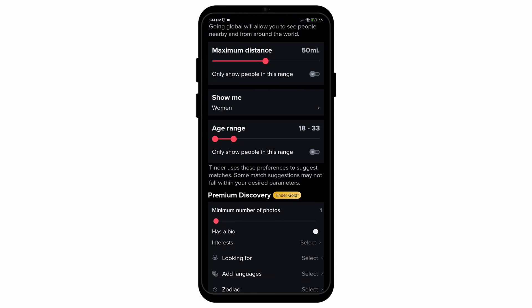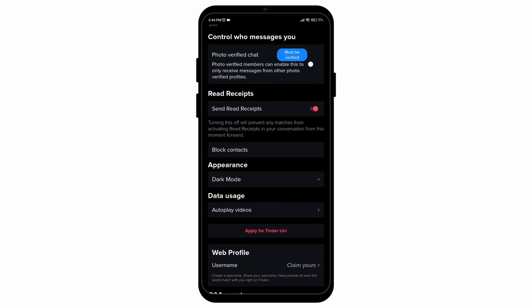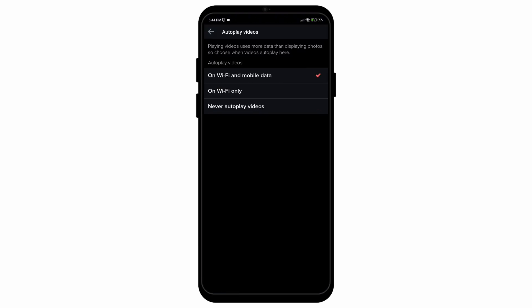After you scroll down, you will soon find under the data usage option the autoplay videos option. Simply tap on it and then you can choose if you want to autoplay videos on Wi-Fi and mobile data, on Wi-Fi only, or never autoplay videos.